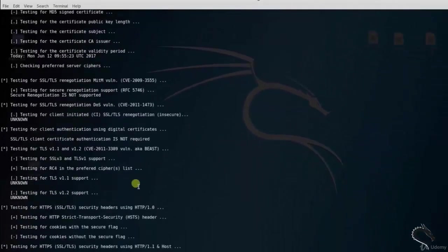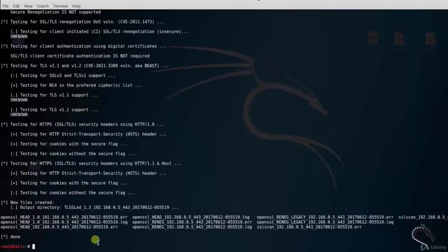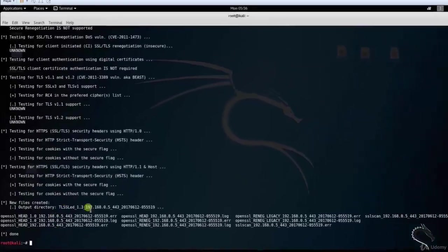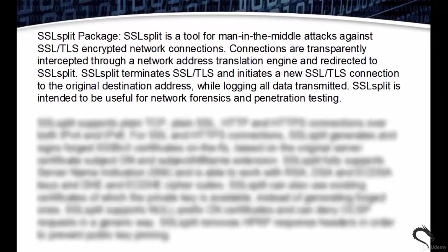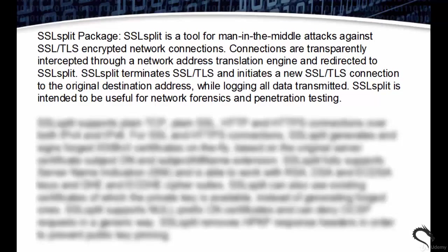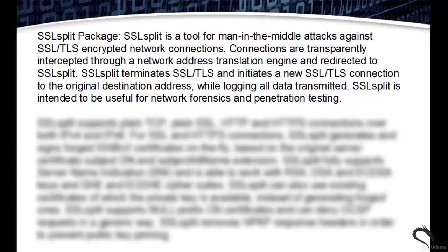Next we are going to learn SSLsplit tool in Linux. SSLsplit is a tool for man-in-the-middle attacks against SSL or TLS encrypted network connections. Connections are transparently intercepted through a network address translation engine and redirected to SSLsplit. SSLsplit terminates SSL or TLS and initiates a new SSL or TLS connection to the original destination address while logging all data transmitted. It is intended to be useful for network forensics and penetration testing.